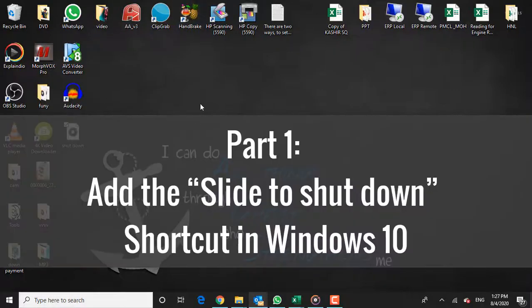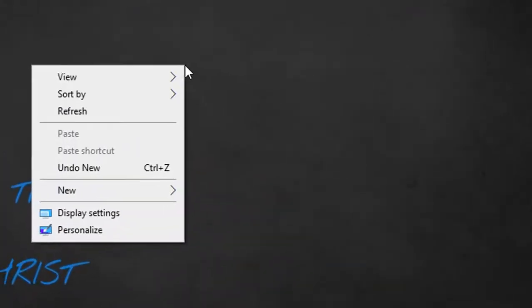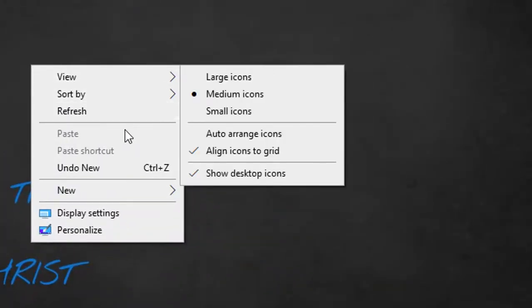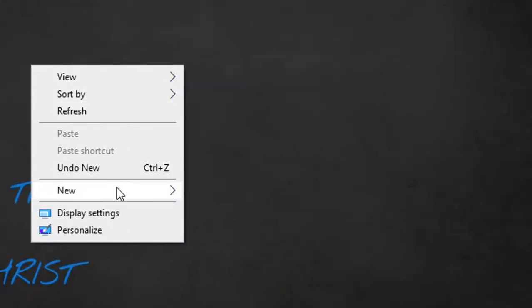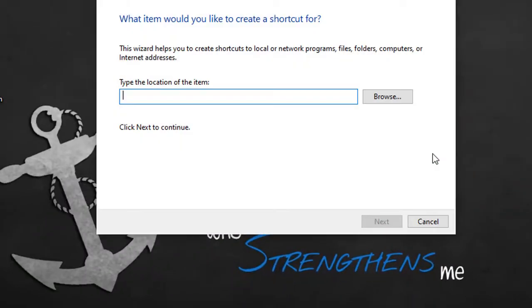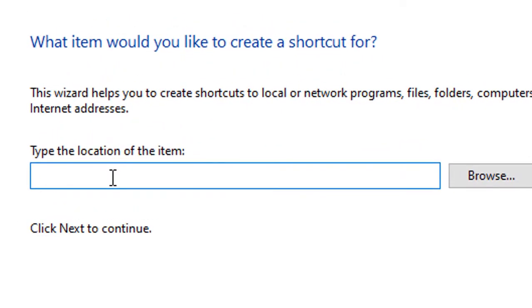Part 1: Add the slide to shut down shortcut in Windows 10. Right click on the empty space on the desktop, then select new shortcut. When the create shortcut wizard opens, type the following path in the shortcut location box.